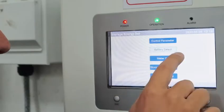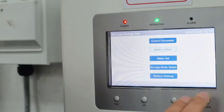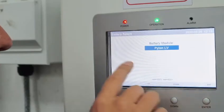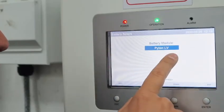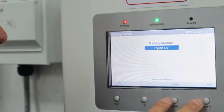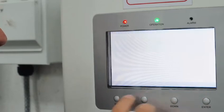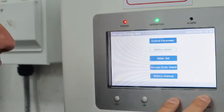And then we're going to go to Battery Select. For this situation, we're going to use Pylon. So that's good. That's correct.